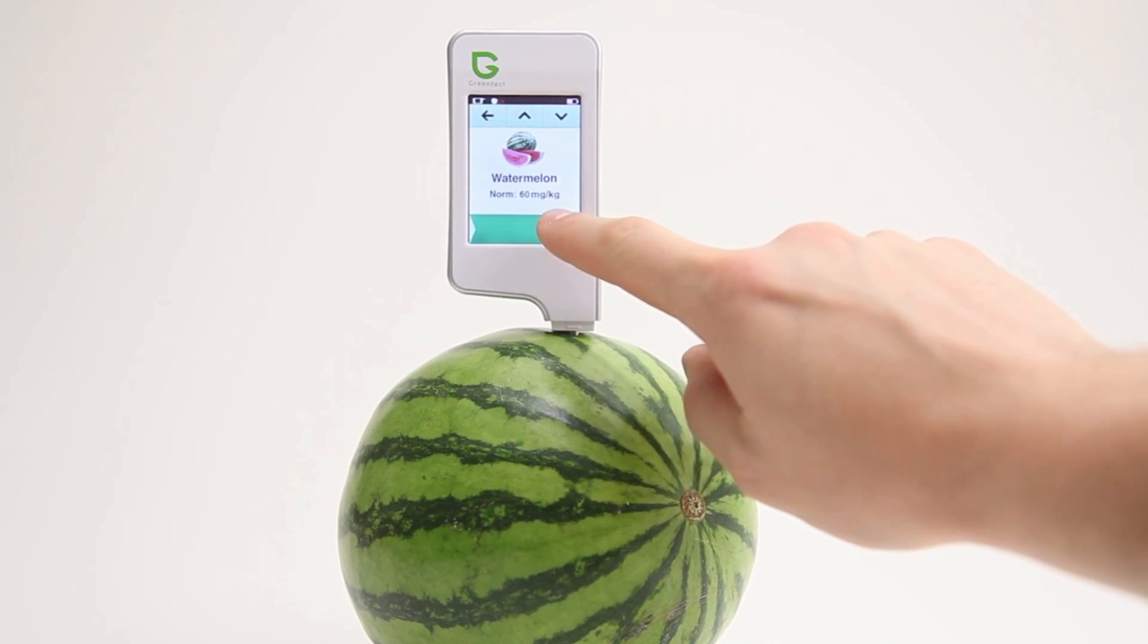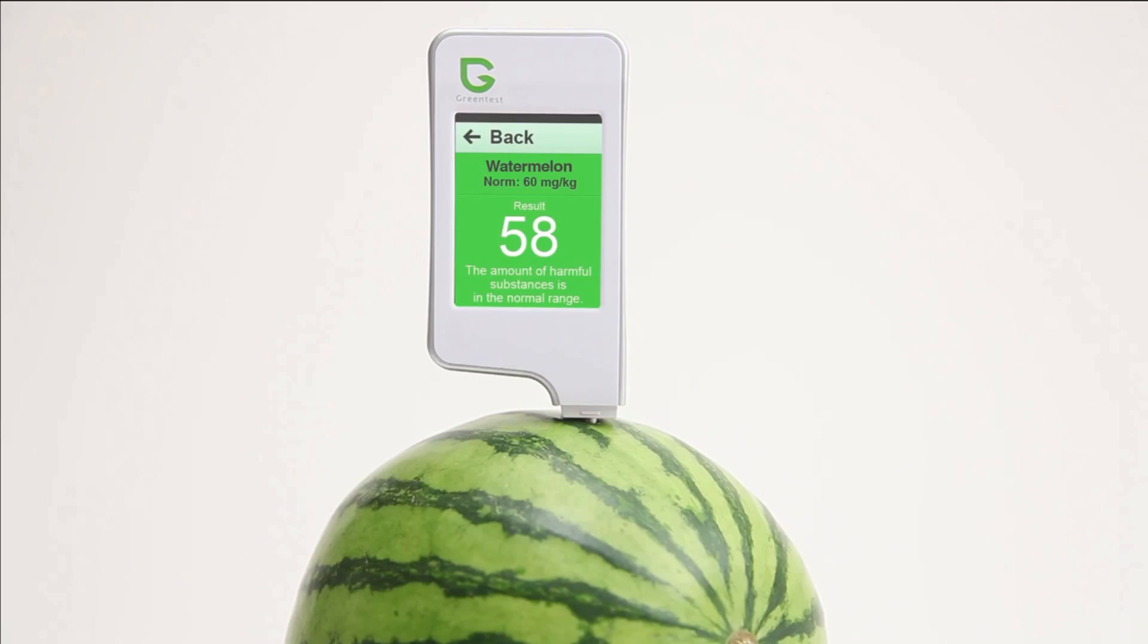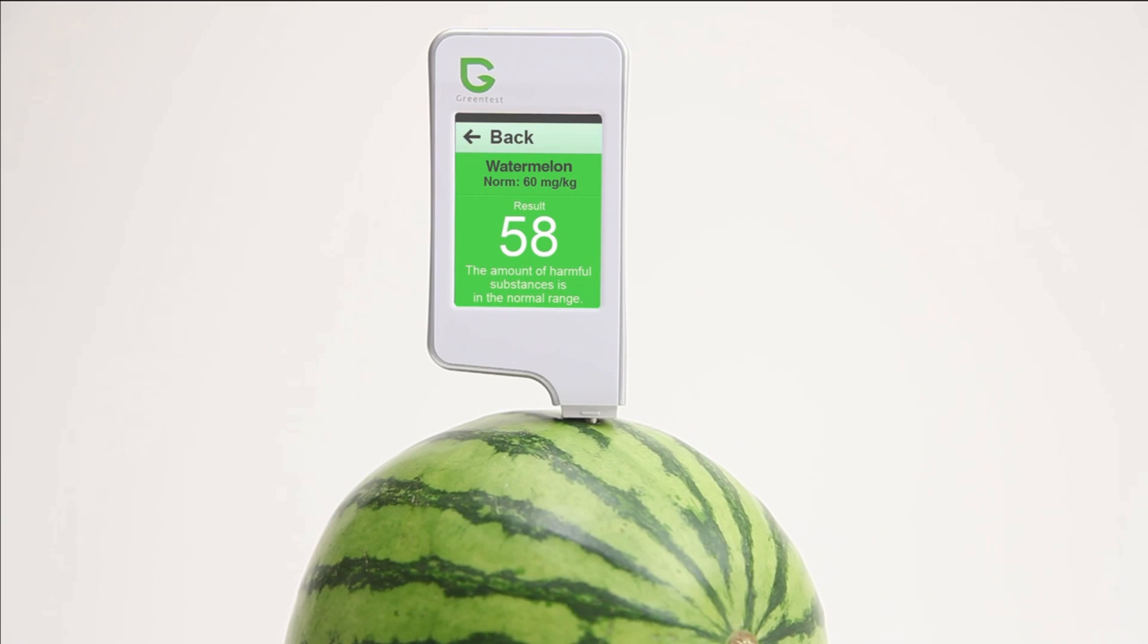Then press start and hold the device steady to get the most accurate results. Within a few seconds the exact amount of nitrates is shown and a color indicator allows you to quickly determine whether your fruits and vegetables are harmful or not.